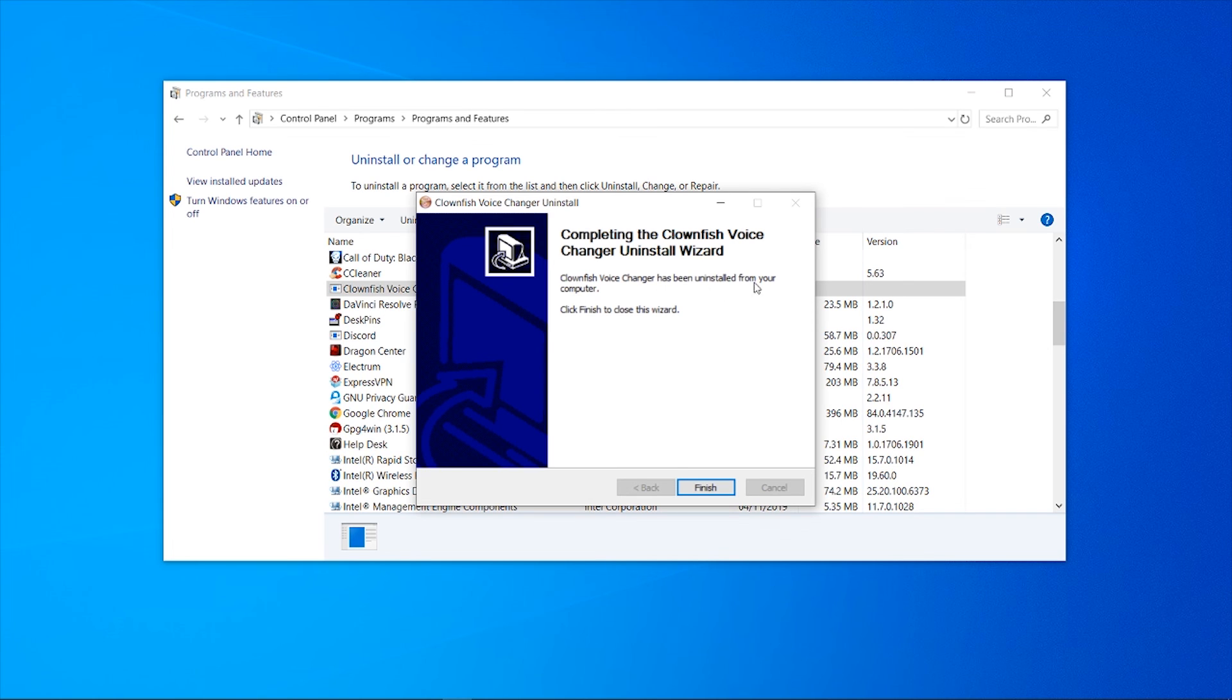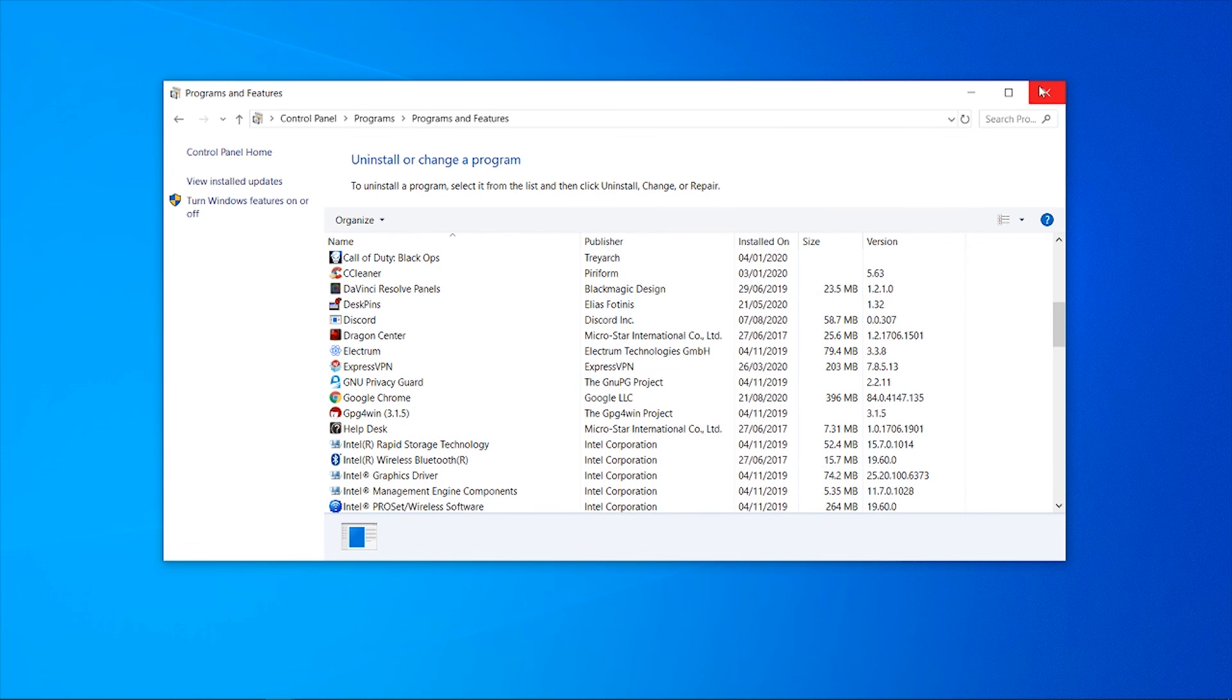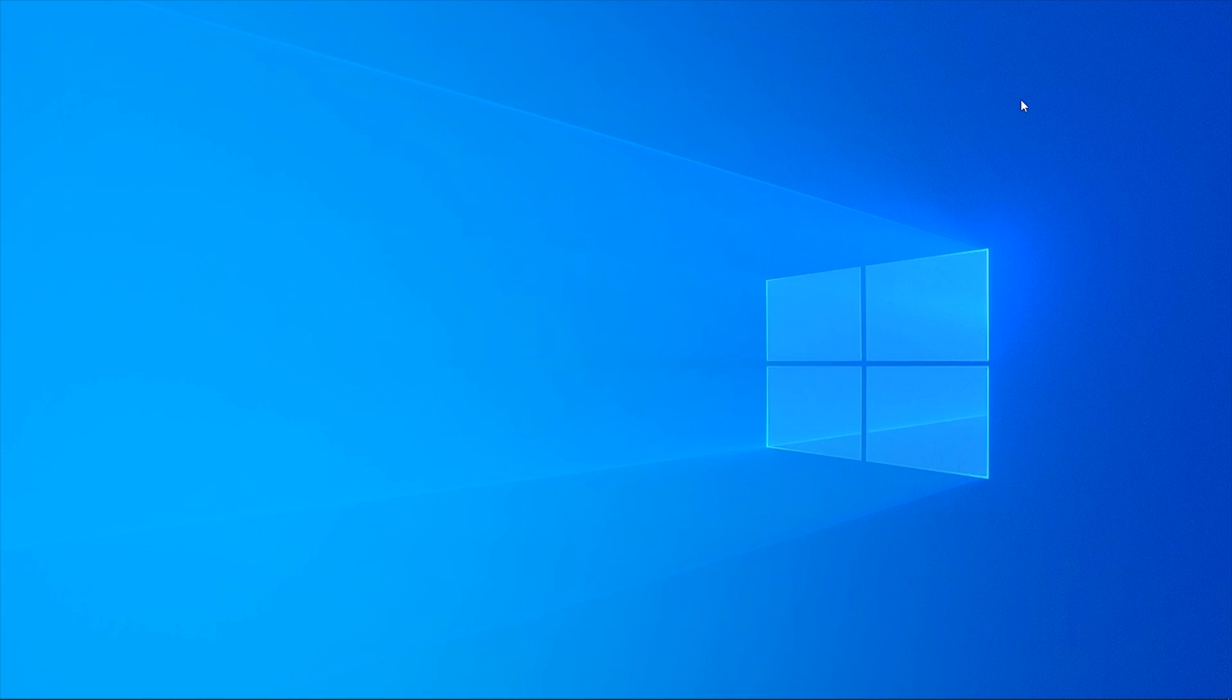Click Finish to close the wizard. So now it's been uninstalled, just go and restart your computer and you should be good.